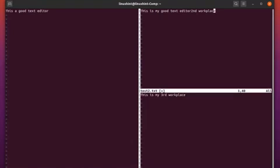Now let's see how we can change the split screen window size of Vim. There are several shortcuts to change the split screen window size of Vim.